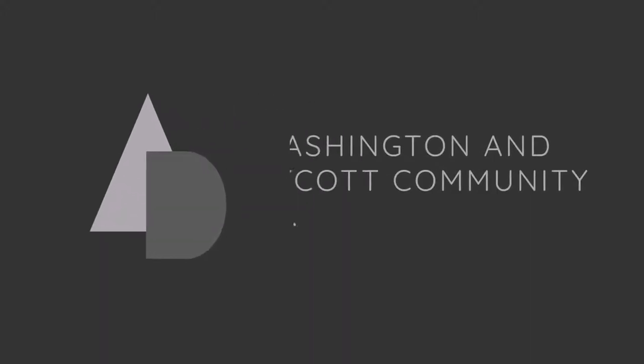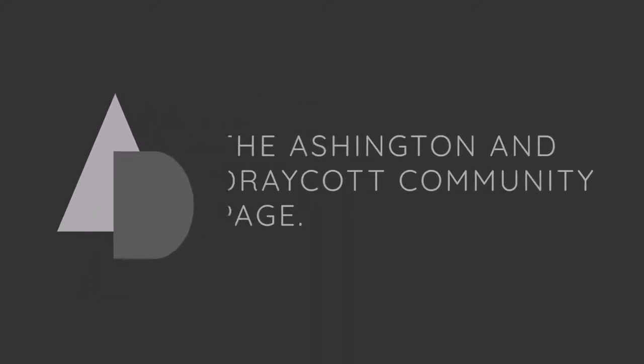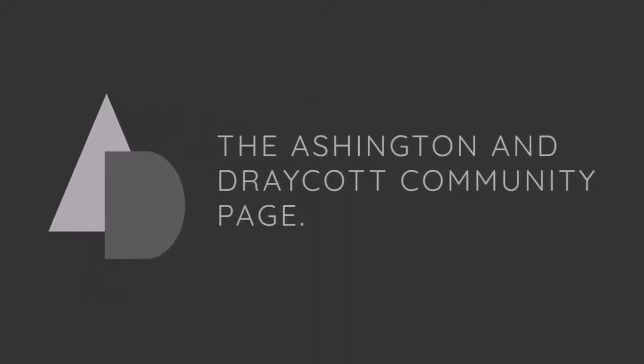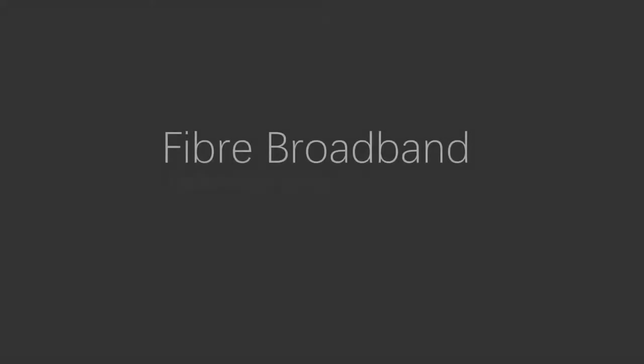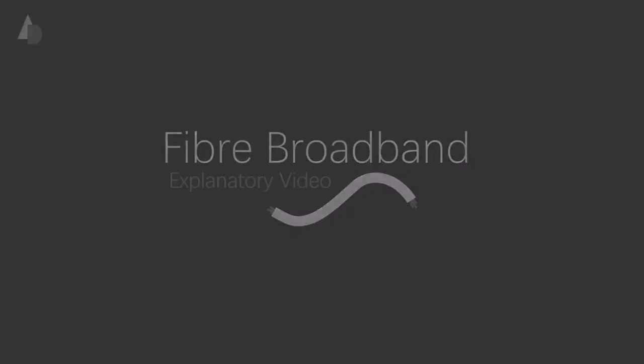This video is brought to you by the Ashington and Draycott community page. Welcome to this short explanatory video about the installation of full fiber broadband in this area.